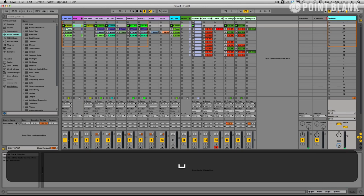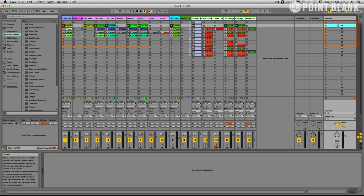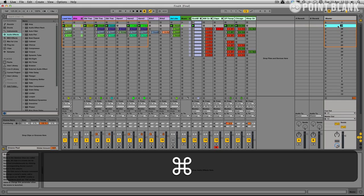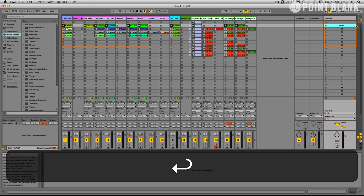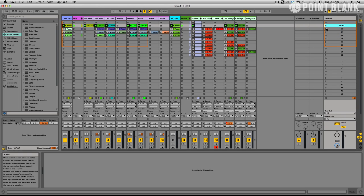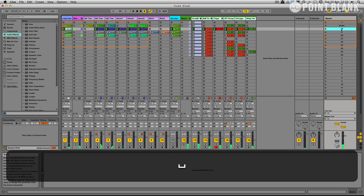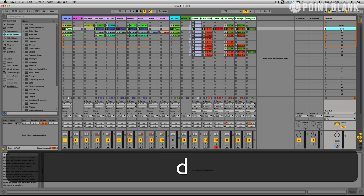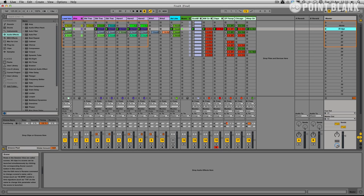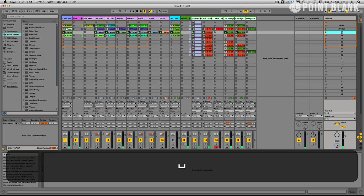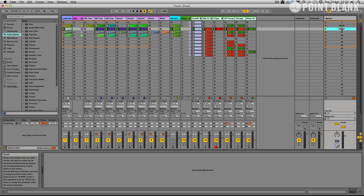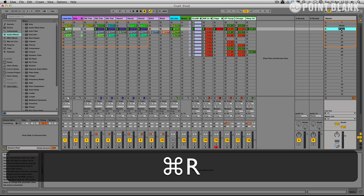I'm going to go straight in there and name them. So we've got verse. That's actually chorus.